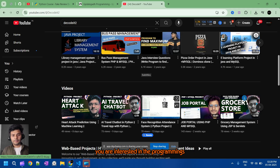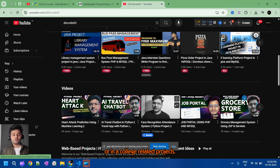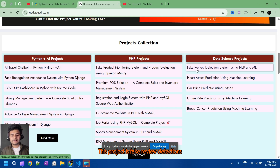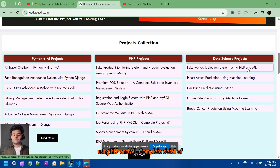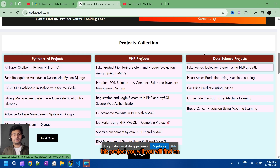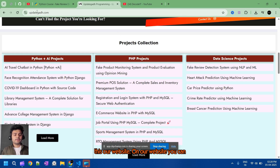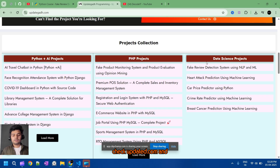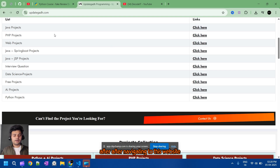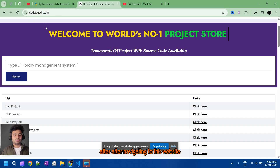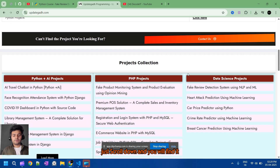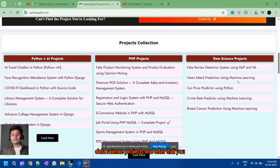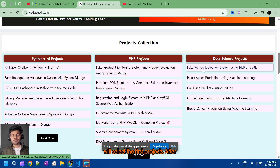This project is Fake Review Detection using NLP and ML. The complete detail of this project you will find on our website. You can check updated.com — after navigating to this website you will find the Data Science projects section, and after that you will select the first project.